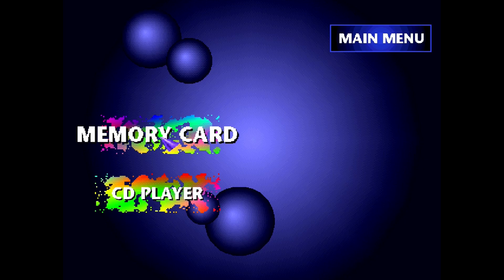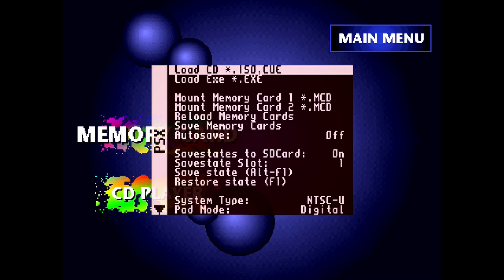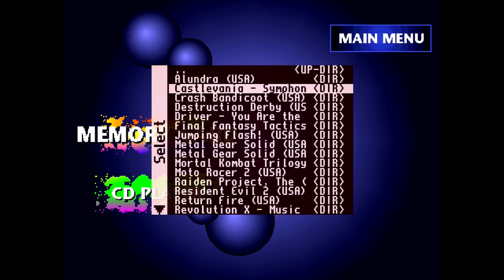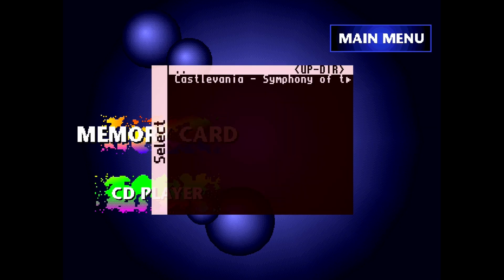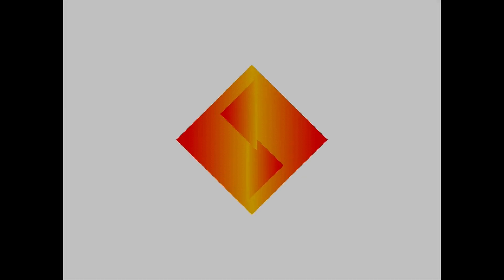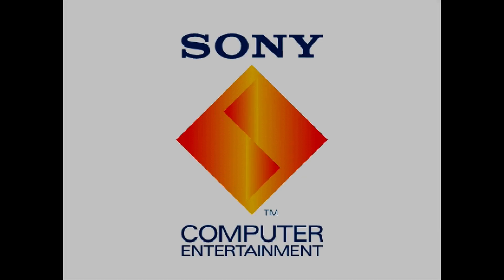To load a game, bring up the mister menu, select load CD and select any games you copied to your DE10-nano. Remember to define your gamepad buttons or else you won't be able to control anything in the game.